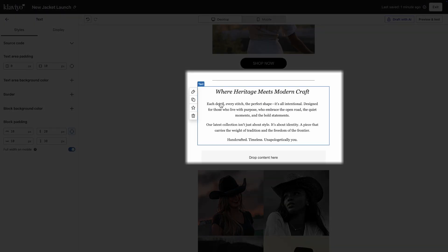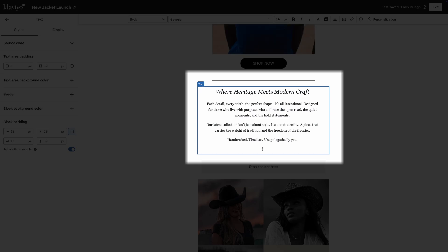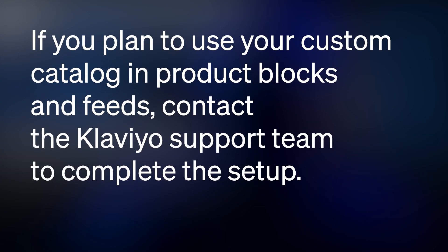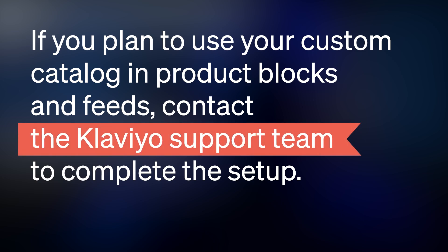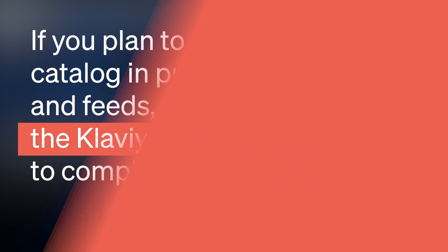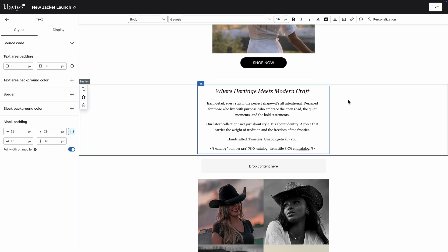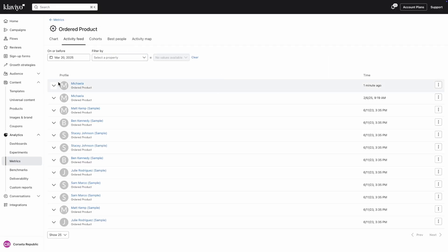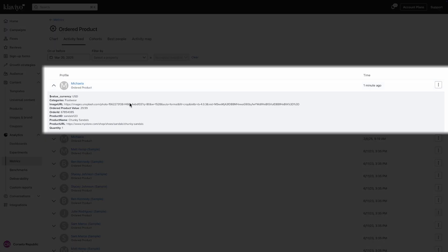Now that your catalog is set up, you can use the catalog lookup tag to display catalog product information in your campaigns and flows. If you plan to use your custom catalog in product blocks and feeds, contact the Klaviyo support team to complete the setup. Finally, when referencing catalog items in events like placed order or ordered product, make sure the product ID in the event body exactly matches the item ID from your custom catalog.